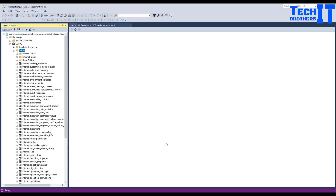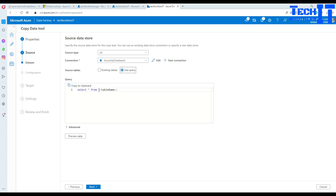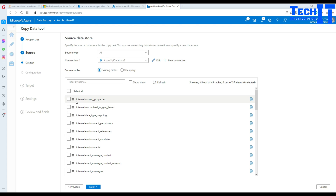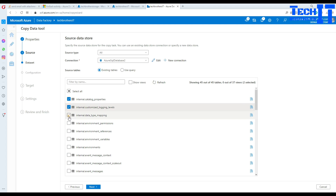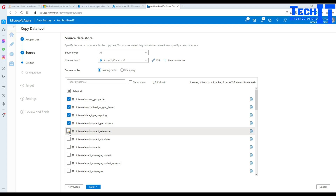It connected right away and is showing all the tables. It gives different options: source tables or use query. If I select Query I can only do one table, but I'm going to select Existing Tables because I want to create CSV files for multiple tables. I can select all 45 objects — there are some views too. I'll just select four or five to avoid paying too much for copying data. You can select all, or write a complex query joining tables to extract specific data.